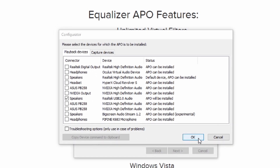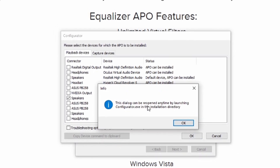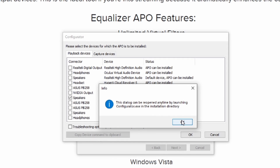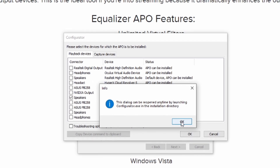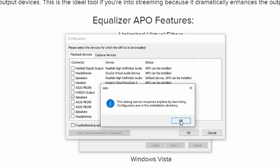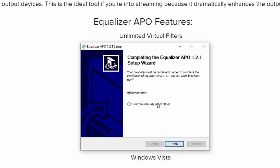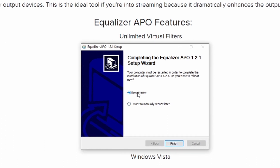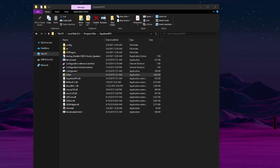Select OK. This dialog can be reopened anytime by launching the configurator.exe in the installation directory. Click OK here, and then hit Reboot Now. After you reboot your computer, launch Mixed Reality Portal, and then navigate to the install folder where you installed Equalizer APO. By default, it should be in your C Program Files Equalizer APO.